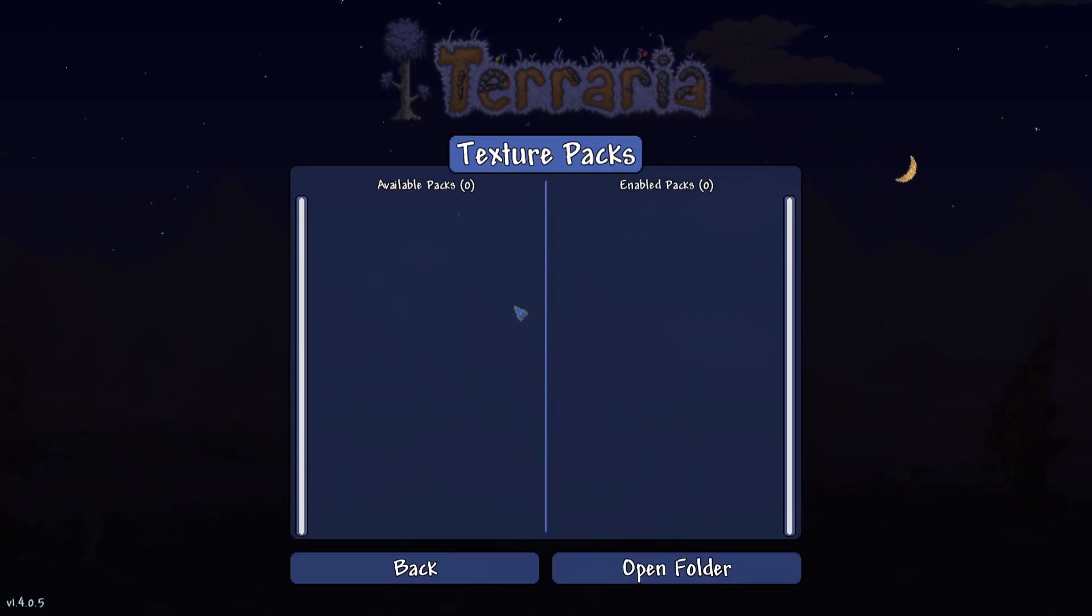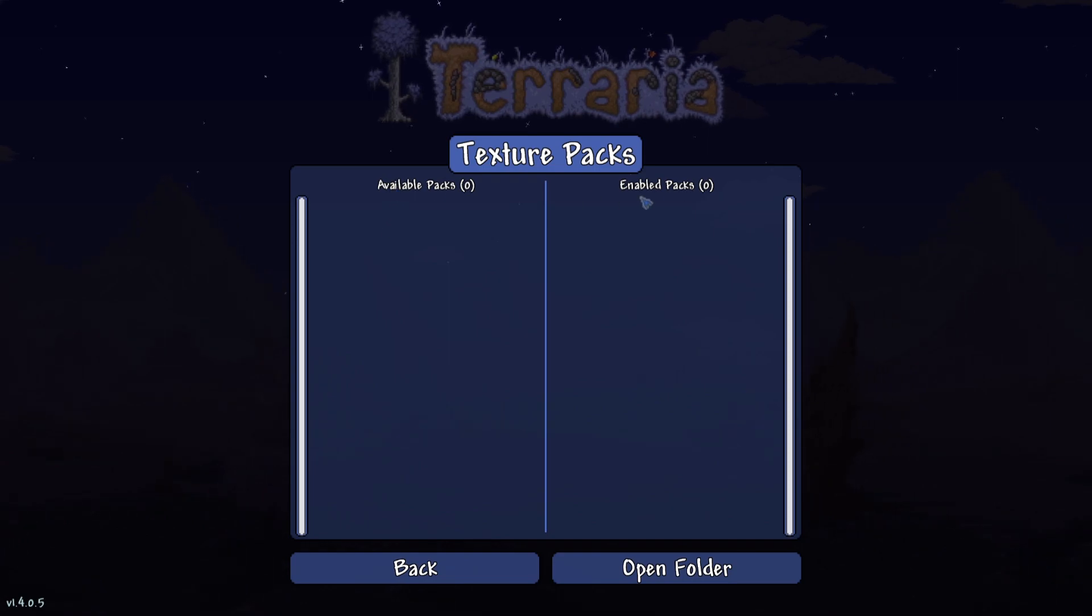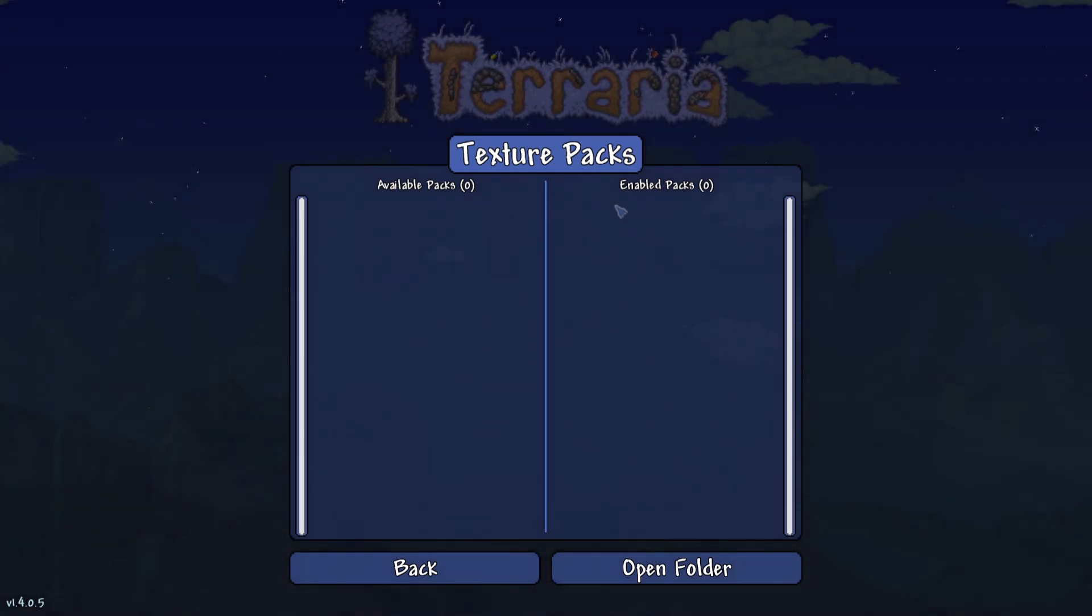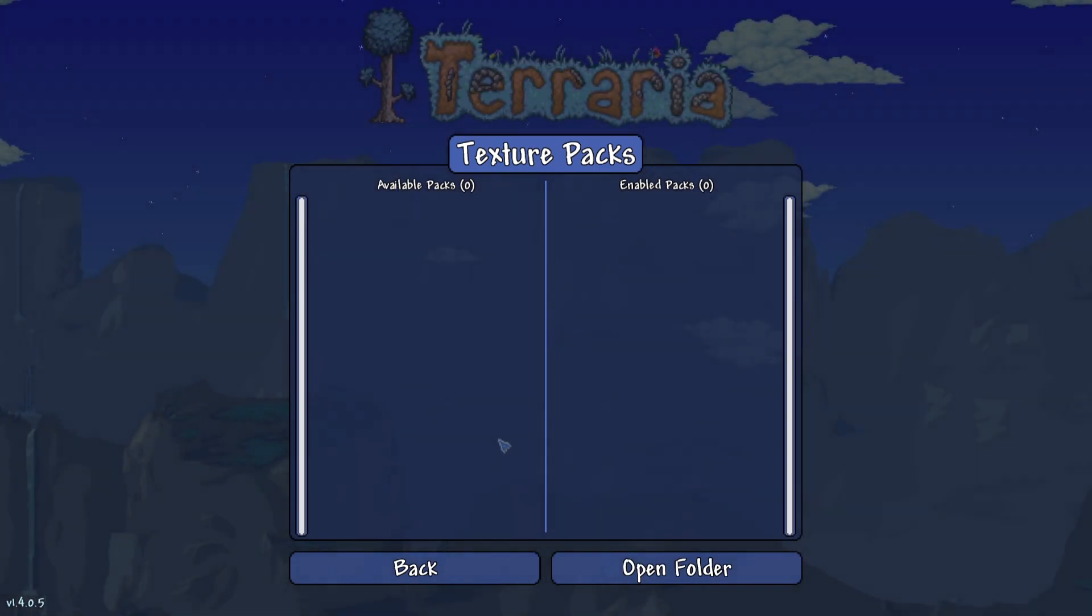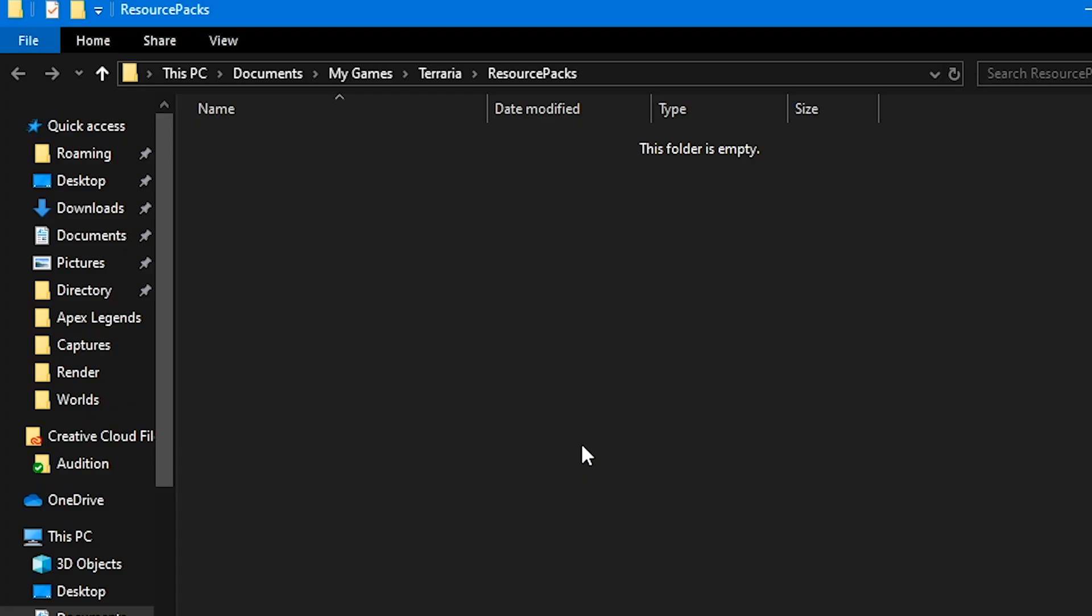But essentially, you want to go here to your Texture Packs. As you can see, we have absolutely no Texture Packs. And you want to click Open Folder. So when you click Open Folder, it'll open up File Explorer here and it'll direct you to Documents, My Games, Terraria Resource Packs.